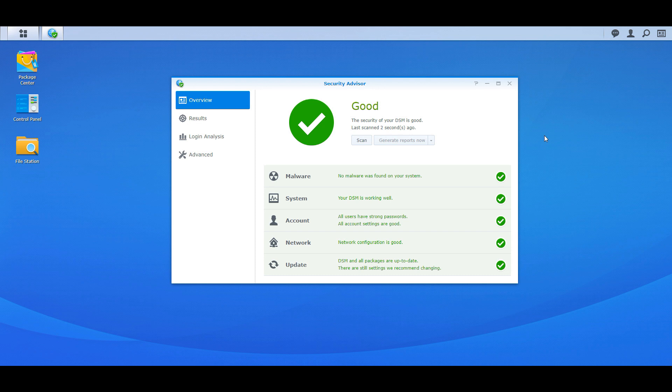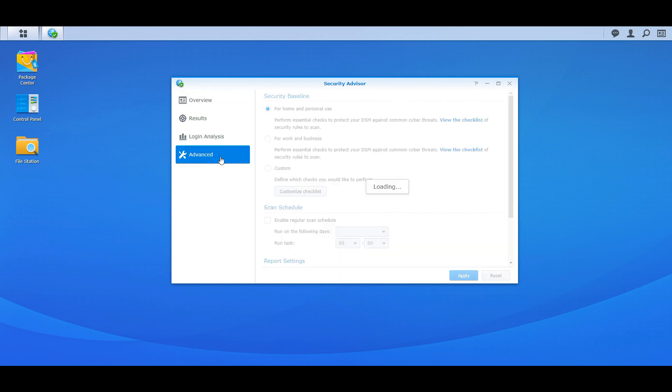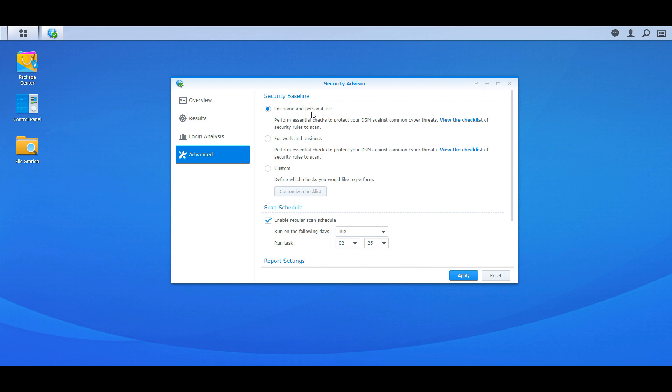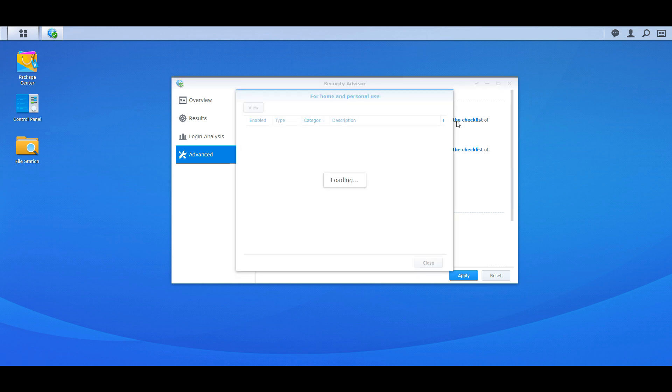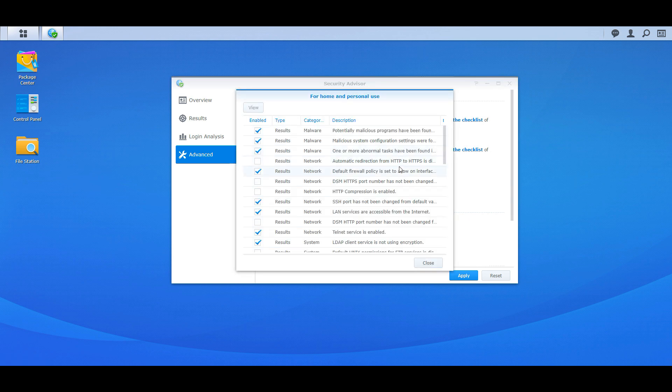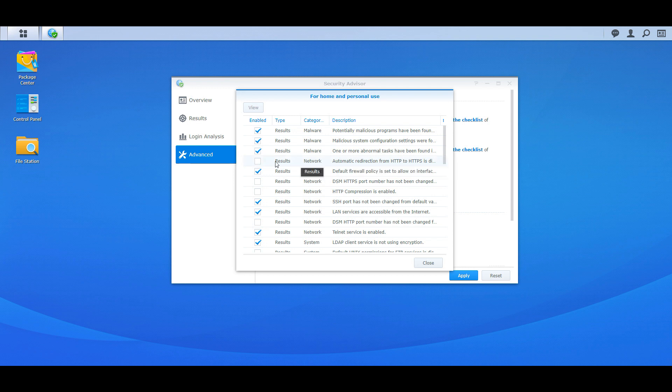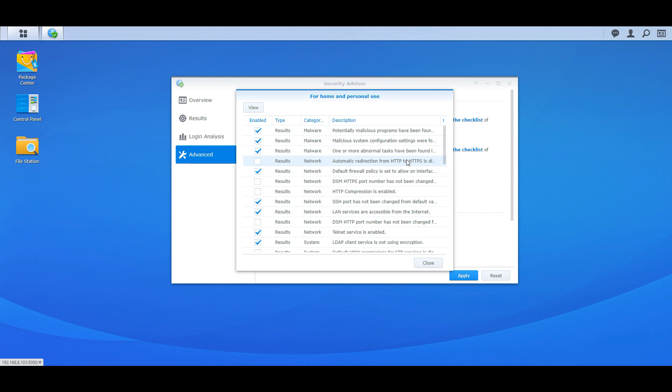So once we get everything green, we look great. Now if you go into Advanced, if you change it from Home to Business, the checklist is different. They basically check everything. So you definitely want, this is definitely a must. You want the automatic redirection from HTTP to HTTPS and what that is going to do is it's going to encrypt your login data, everything end to end. So you definitely want that enabled.